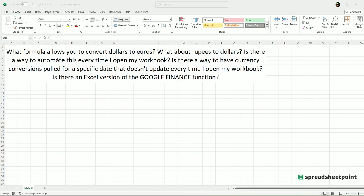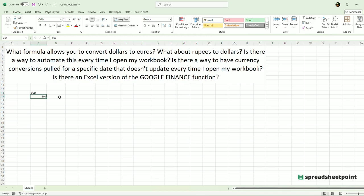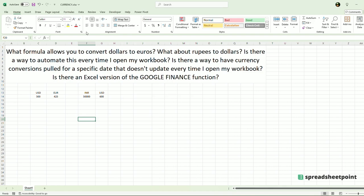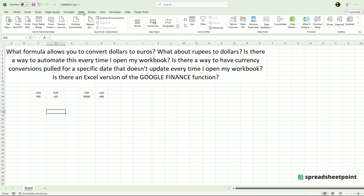The most basic way to convert, let's say, a dollar to a euro — we'll use USD to EUR. So let's say I have 500 US dollars and I want to convert that into euros, but we don't know the currency price. Excel has a very powerful tool which is in the Data menu, and it is called Data Types right here.